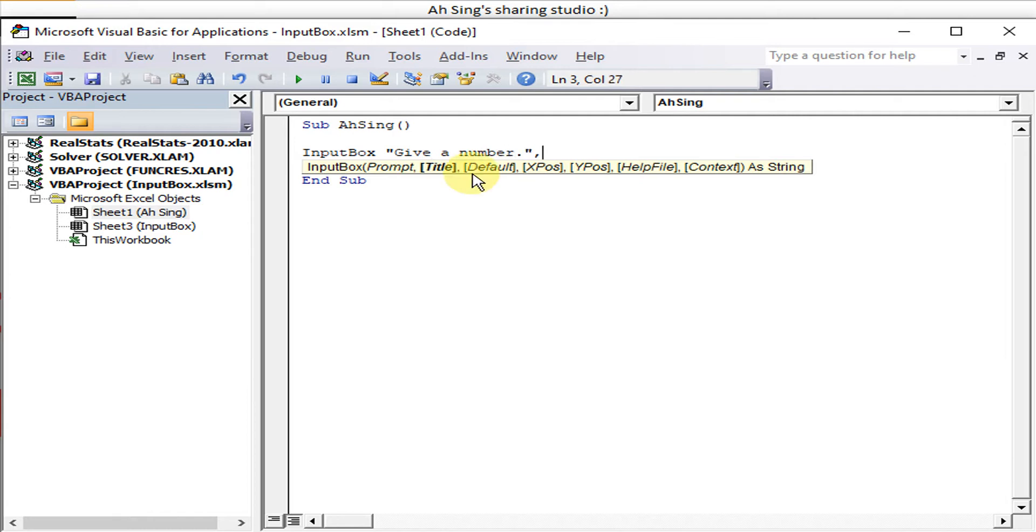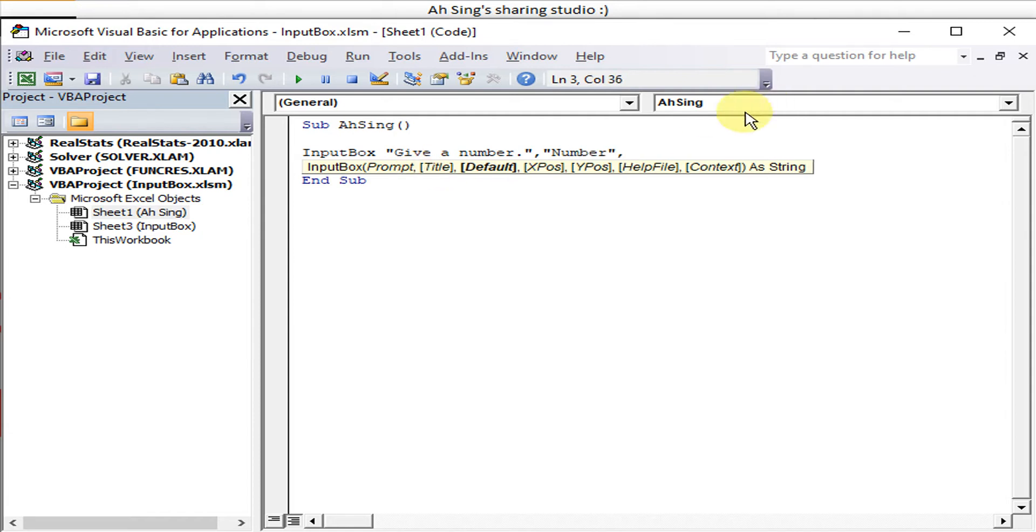We have title, for example "number", and default is the text that going to be shown on the text box of this input box. So maybe we can show example 1 2 3.